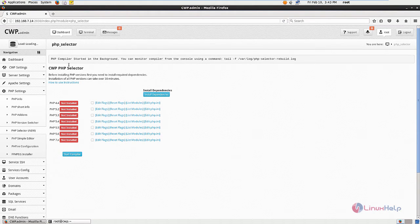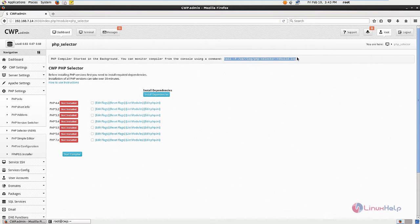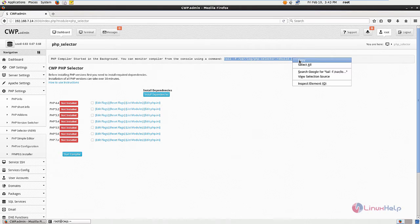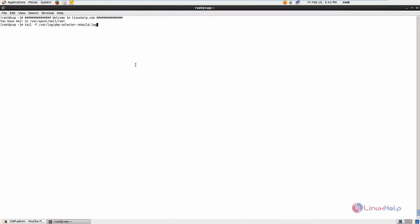Now you can see the message the compiler has started. It is installing the dependency packages. You can view the process using the following command. Paste the command in the terminal and press enter. This process will take some time.